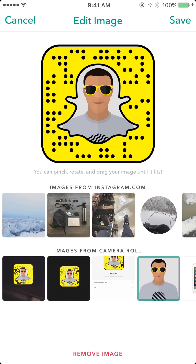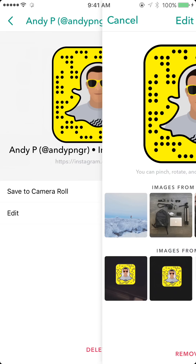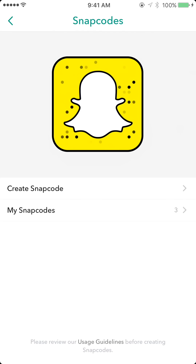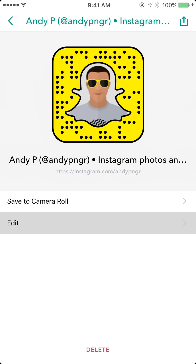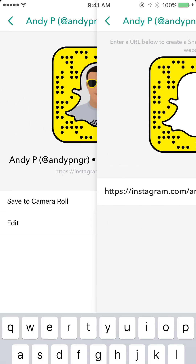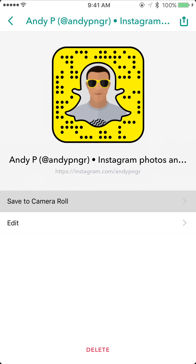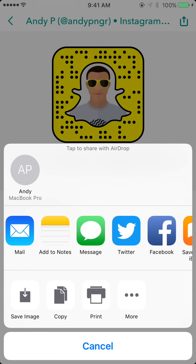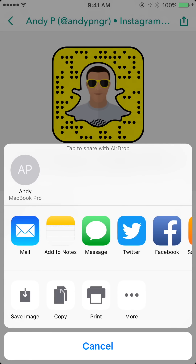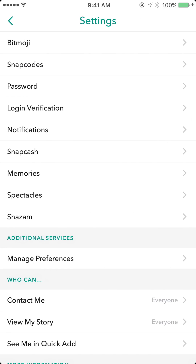Hit Save in the top right and there you have it — it's created a new snap code for that URL. Going back, you can see I now have three snap codes. I can go to the Instagram one and edit it, change the URL, save it to my camera roll, or tap the icon in the top right to save or share the image on other platforms.